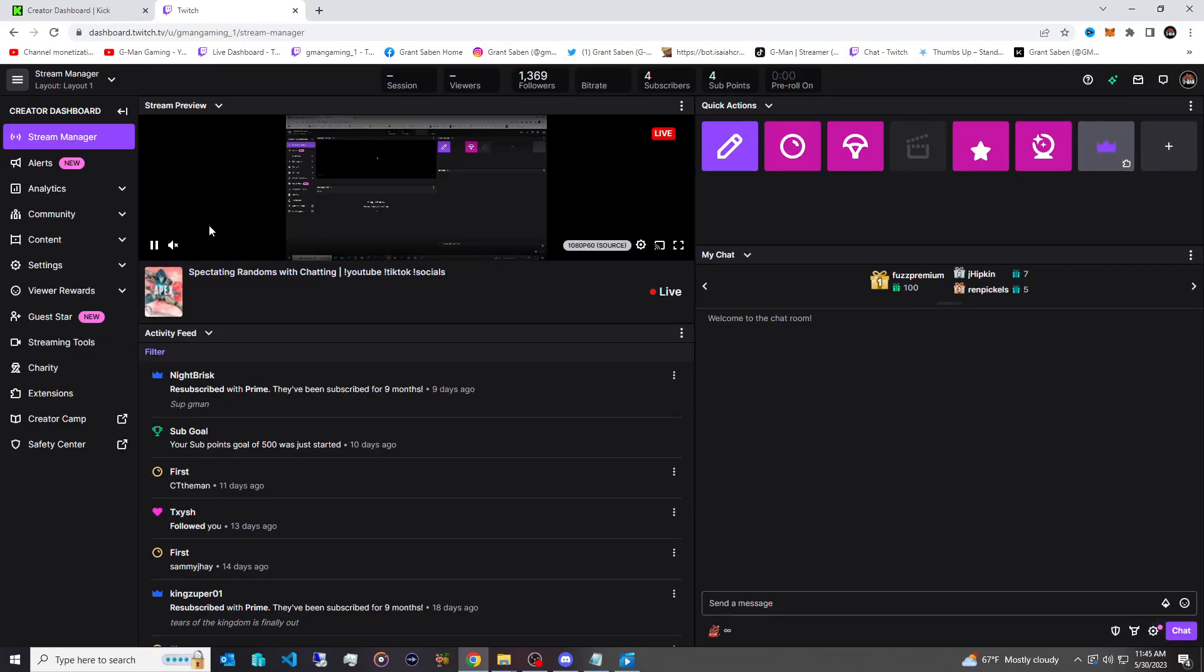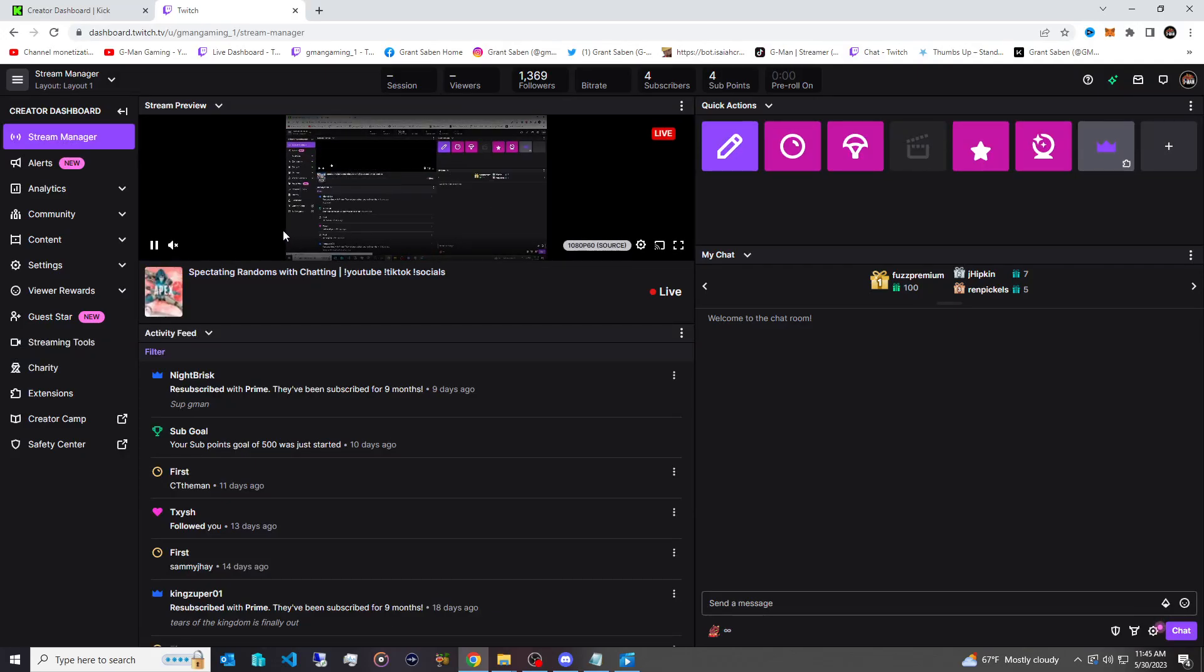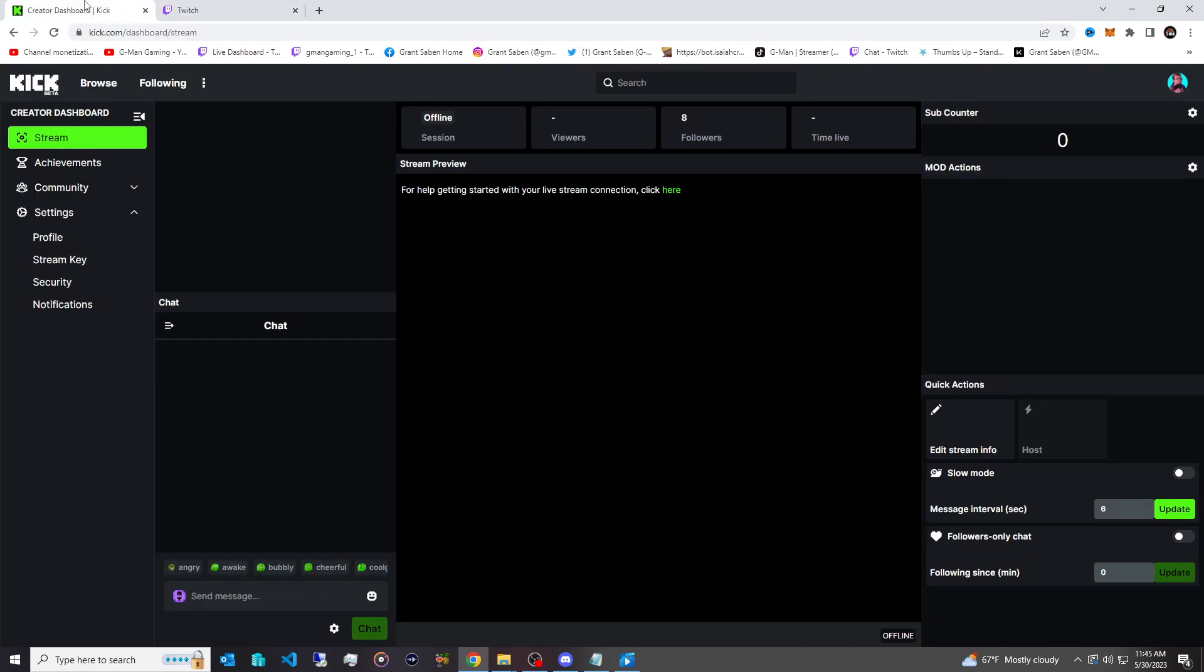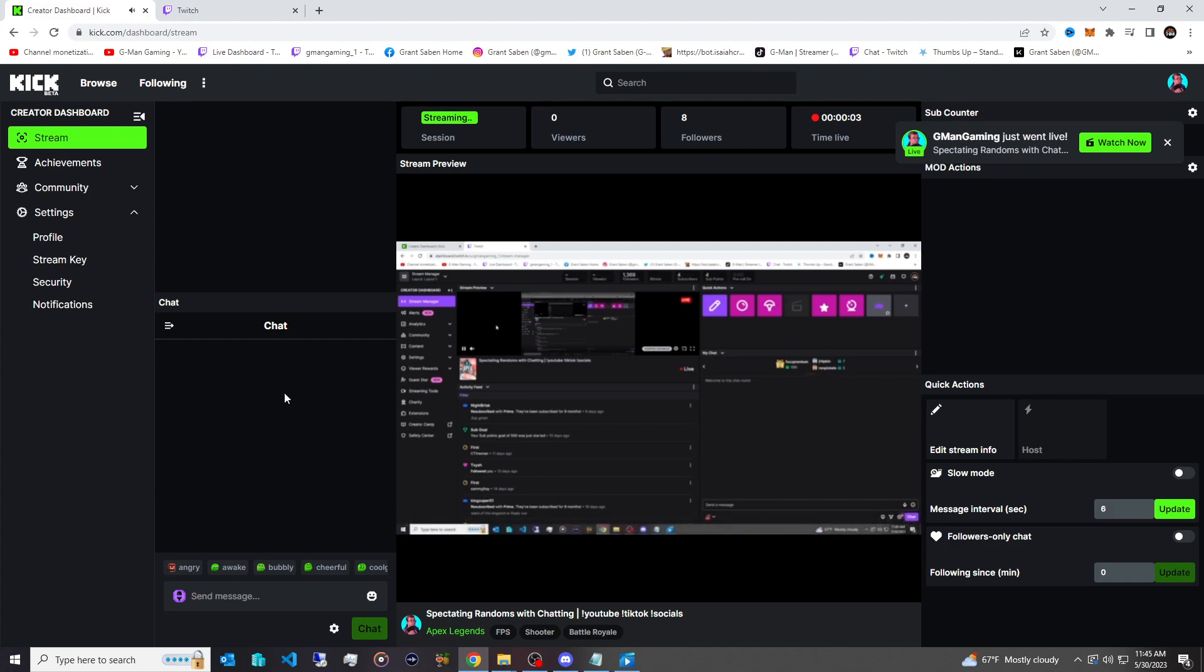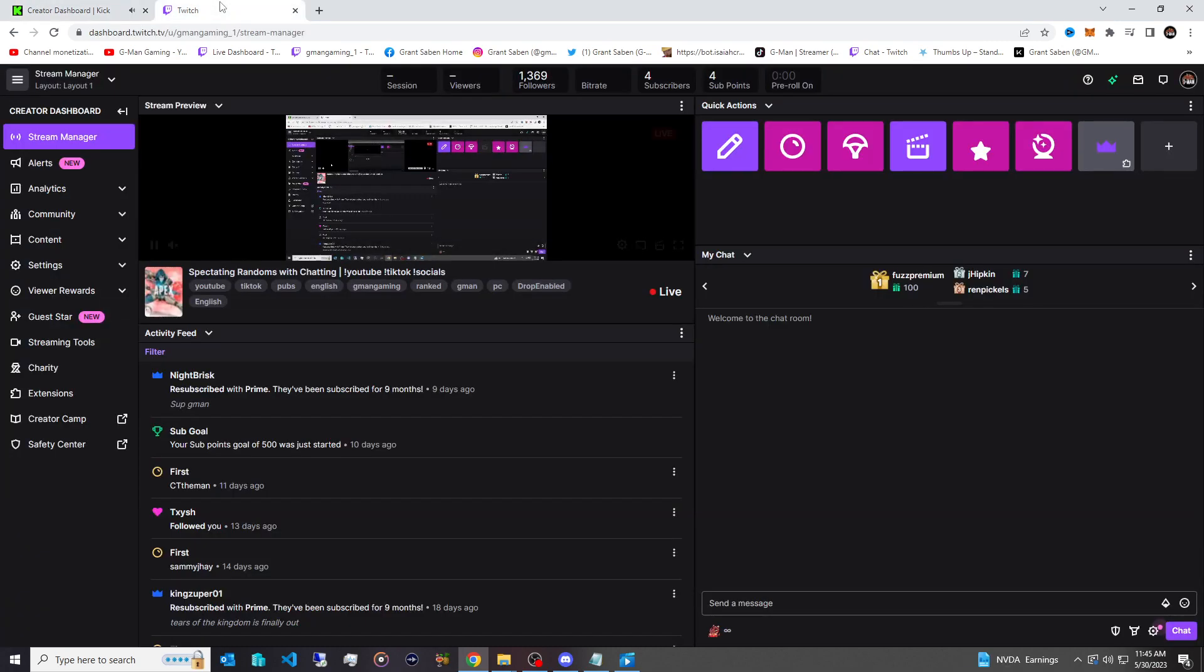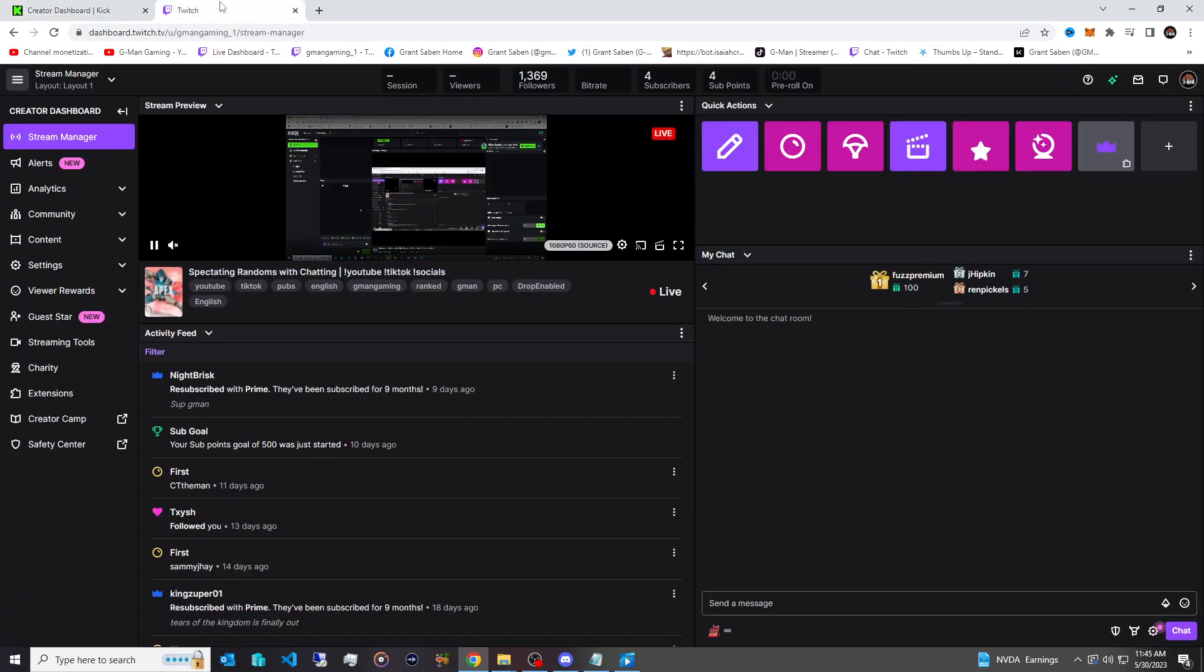So you can see now we're live on Twitch, of course. And then if we go over to Kick, it's going to send that signal to Kick as well. And you see we're now live on both platforms. And of course the audio is looping, just ignore that. But that is of course how you add a multi-stream output for OBS totally for free.